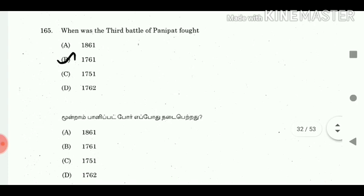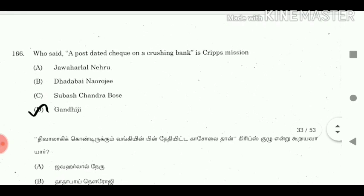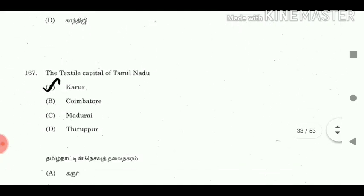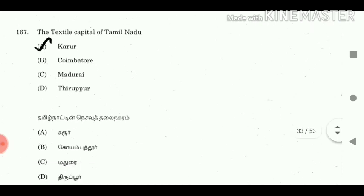Question 165: When was the third battle of Panipat fought? Answer: 1761. Question 166: Who said the Cripps Mission was 'a post-dated cheque on a crashing bank'? Answer: Gandhiji. Question 167: The textile capital of Tamil Nadu? Answer: Karur.